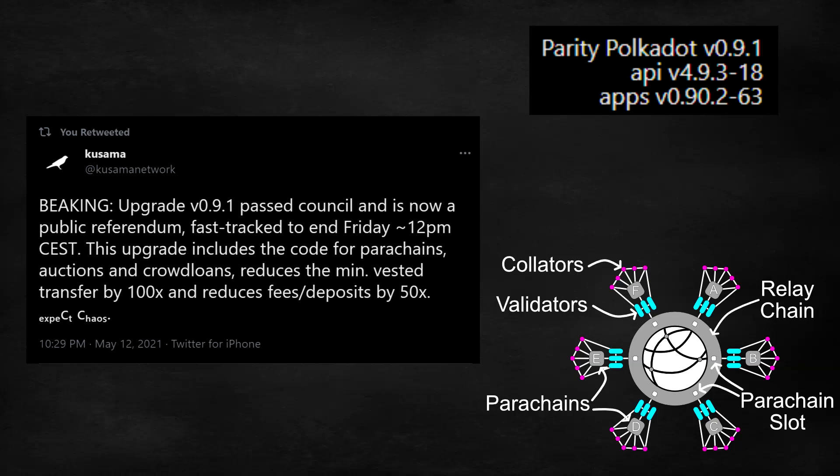Hey guys, and welcome back to our channel. It's finally happening. Update version 0.9.1 on Kusama, which enables parachains, has finally been shipped.